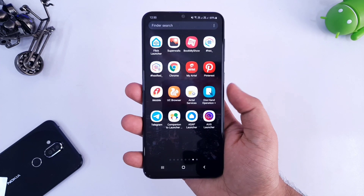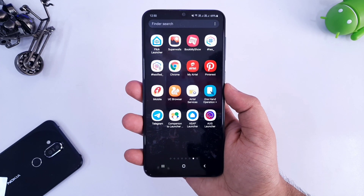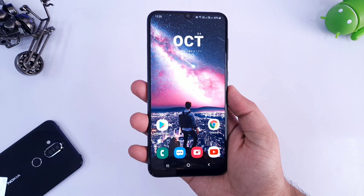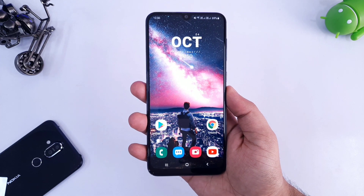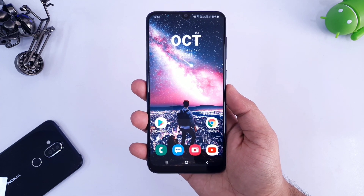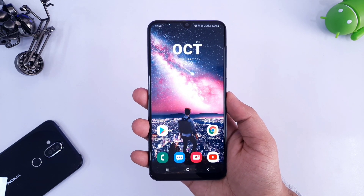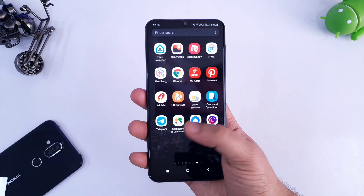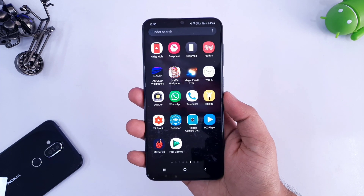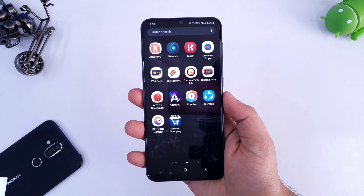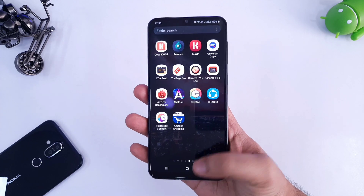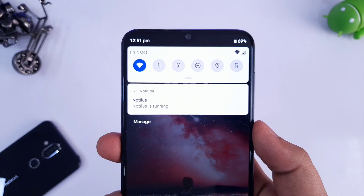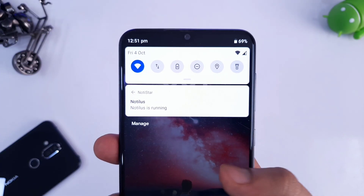What's up guys, Mr. Android here and welcome back to a brand new video on this channel. We all know that Android 10 has already been rolled out and right now it is only available for Pixel and OnePlus devices. But in today's video, I will show you how you can easily customize the look of your notification panel and make it look like the Android 10 notification panel.